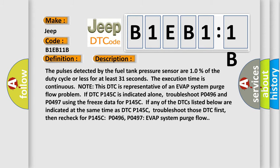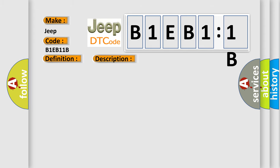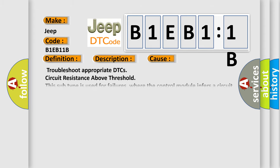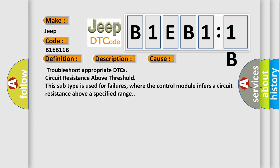This diagnostic error occurs most often in these cases: troubleshoot appropriate DTCs circuit resistance above threshold. This subtype is used for failures where the control module infers a circuit resistance above a specified range.